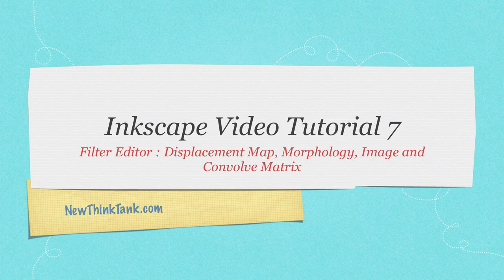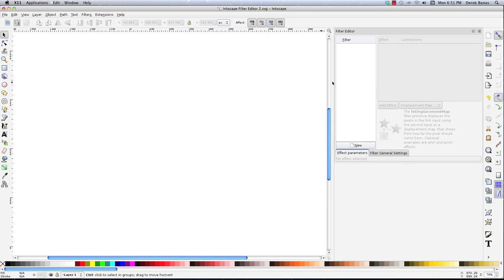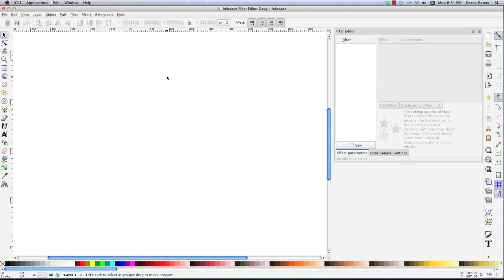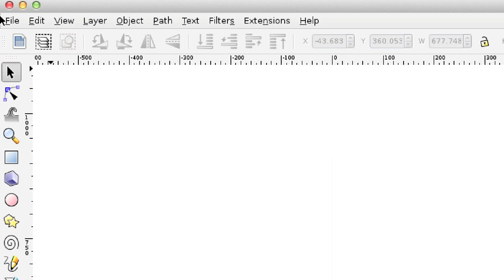Here we are inside Inkscape with the Filter Editor open — you open that by going to Filters and then Filter Editor. We're going to get ourselves an image, and the first thing we're going to cover is Displacement Maps. Basically, a Displacement Map accepts an image and another image known as the Displacement Map, and that Displacement Map defines how the other image is warped. I'll give you an example and it'll make 100% sense.